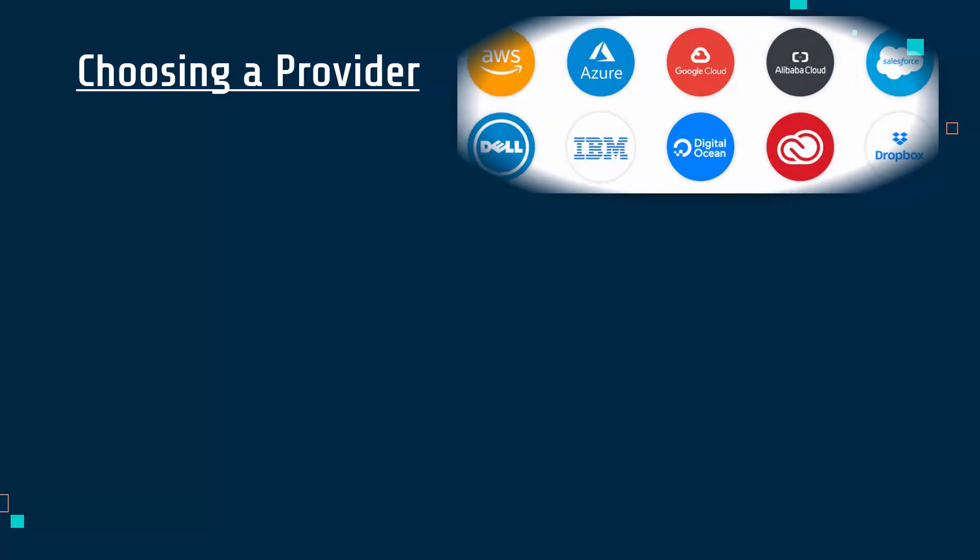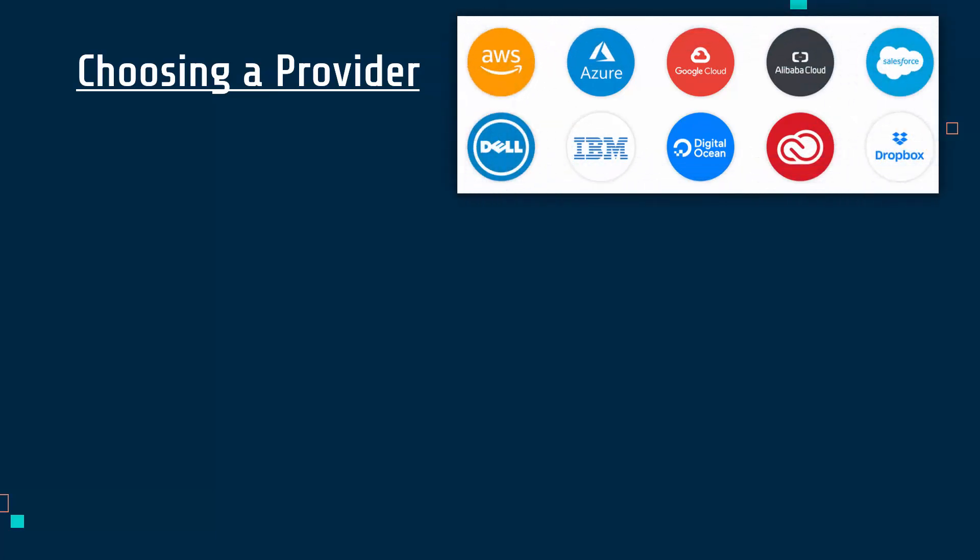It is quite a big choice because there are lots of different cloud providers. There are a few massive ones—you'll recognize a few of these on screen. Azure is Microsoft's cloud provider, AWS is Amazon's—some big companies who dominate the cloud computing market.